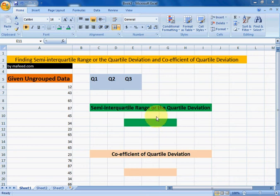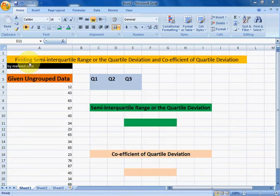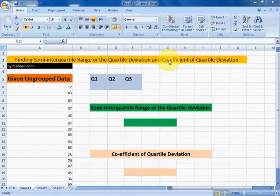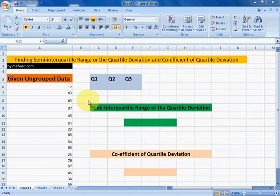I am Muhammad Khaliq, admin of Muffey.com. In this video we are finding the semi-interquartile range, or quartile deviation, and coefficient of quartile deviation of given ungrouped data. To find quartile deviation and coefficient of quartile deviation, first we need to find the quartiles.